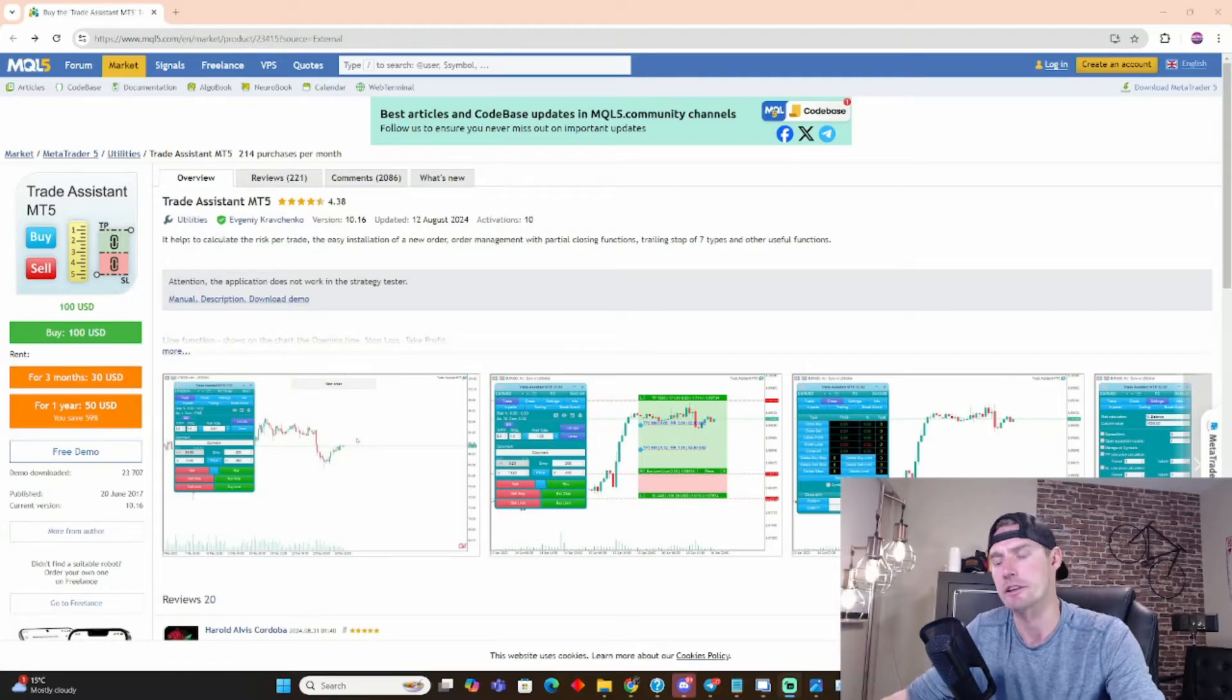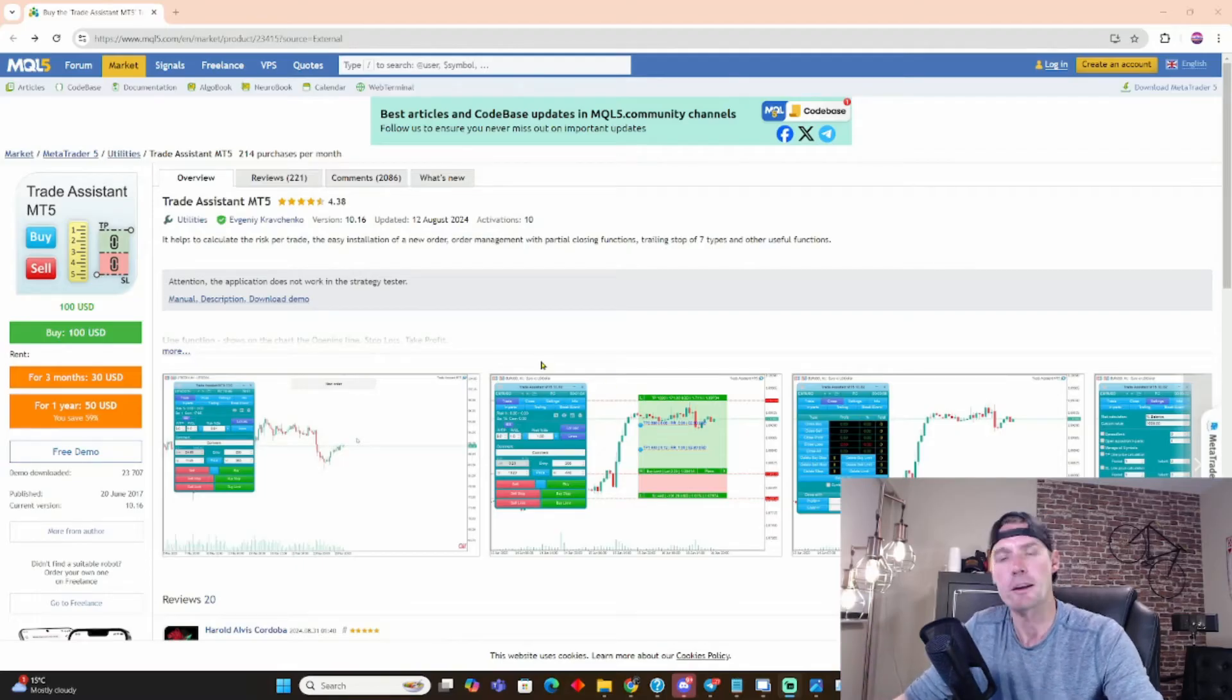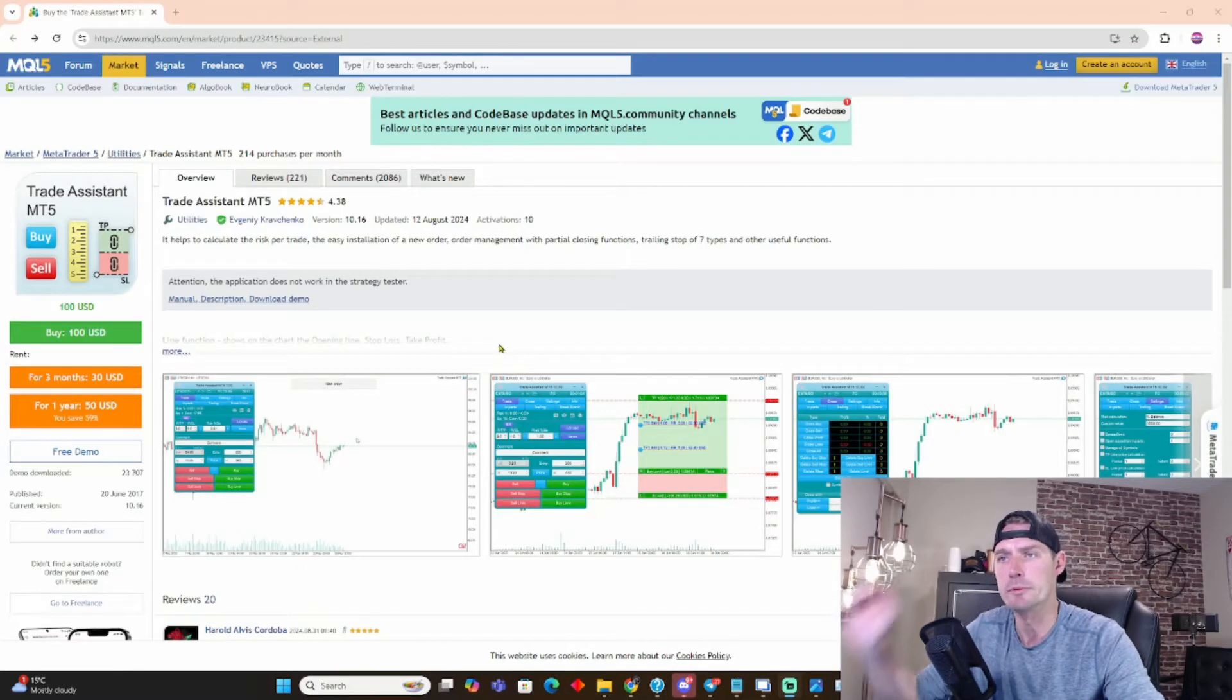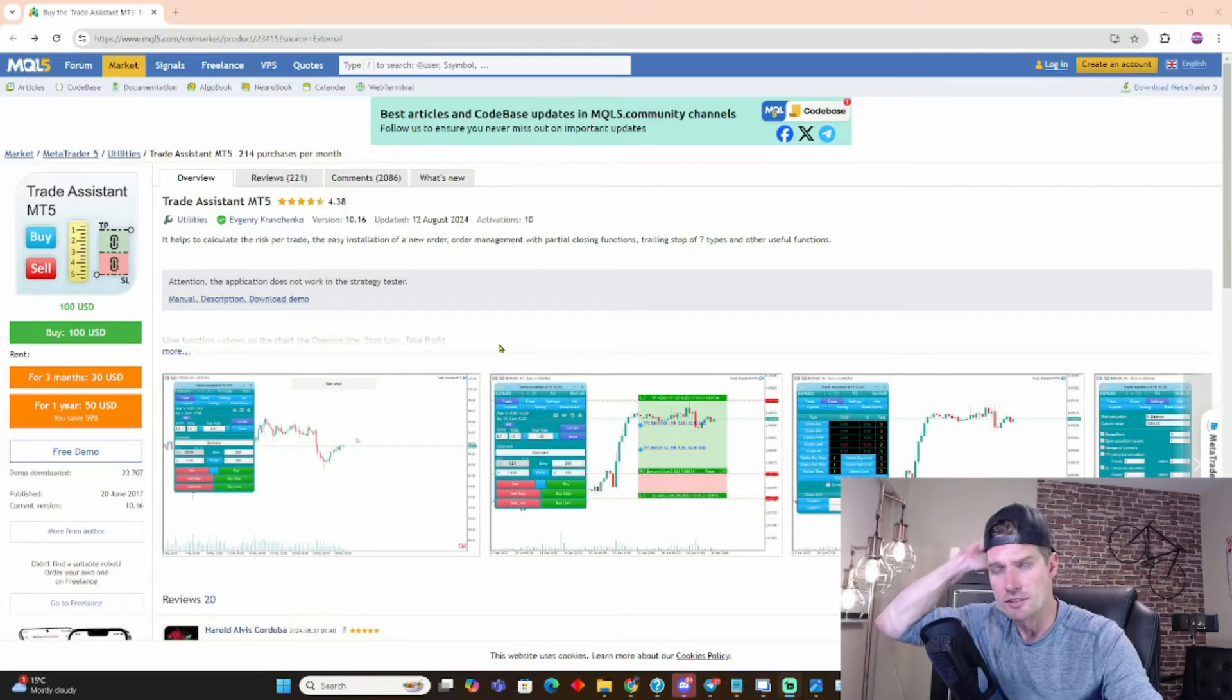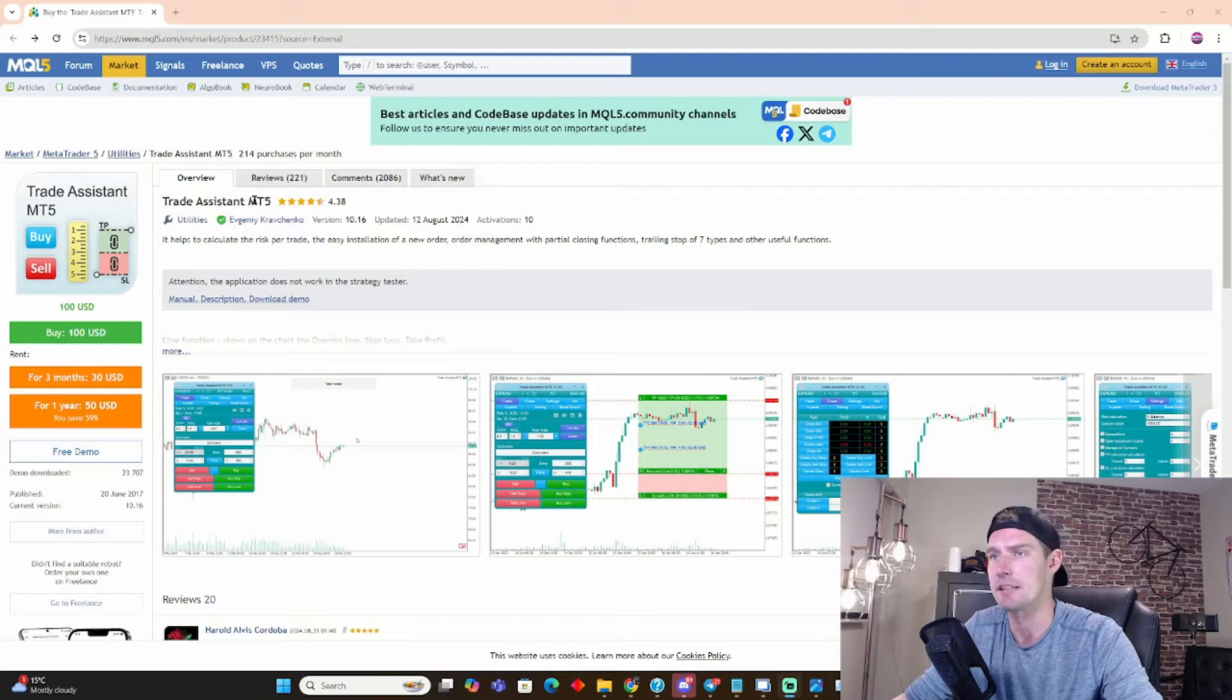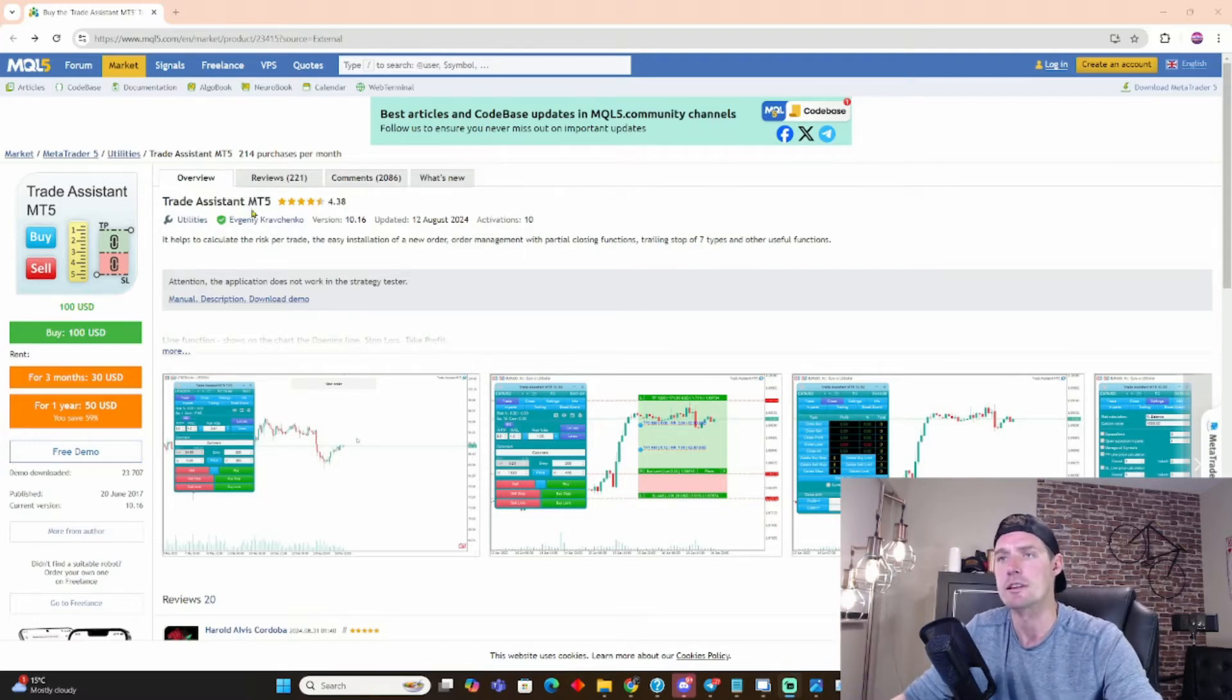Well, there is software I use that is a game changer that eliminates all those variables and I don't think I could live without it. It has helped me achieve $2 million plus in funding and it just adds such consistency to my trading. It's called Trade Assistant MT5. It's also for MT4. I will leave the link in the description.